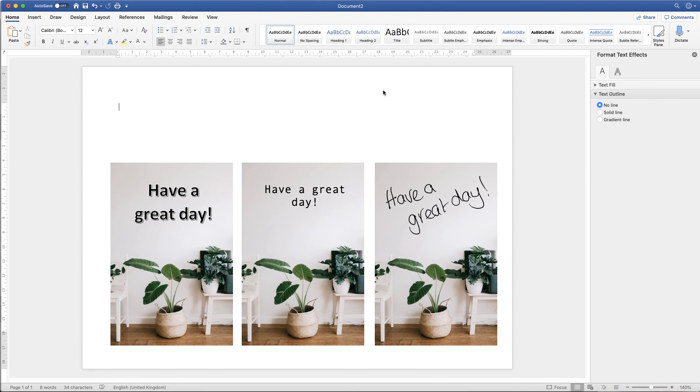So there you have it. Three ways to put text or write on an image. I hope that's helped you today. If it has please subscribe and have a great day.